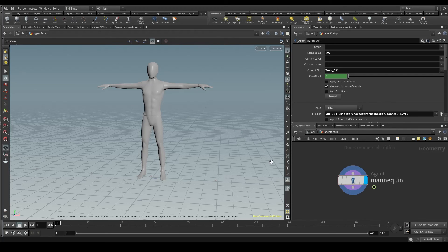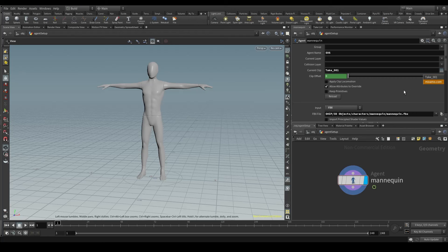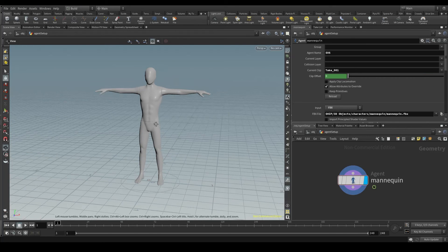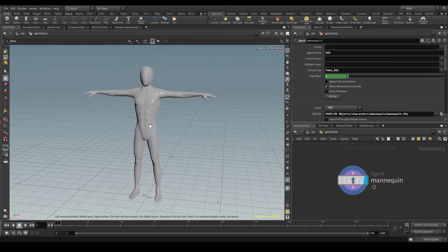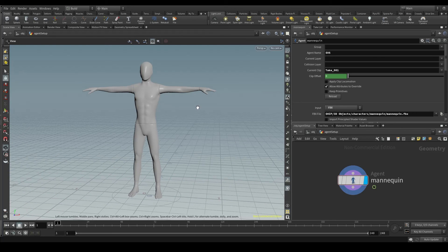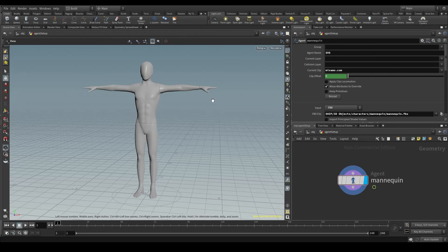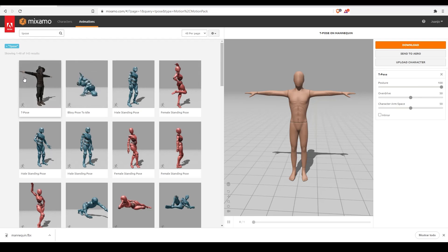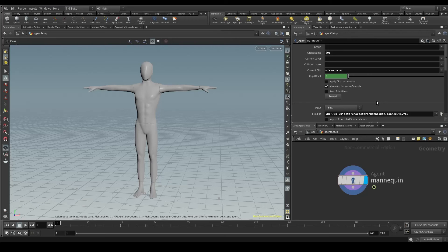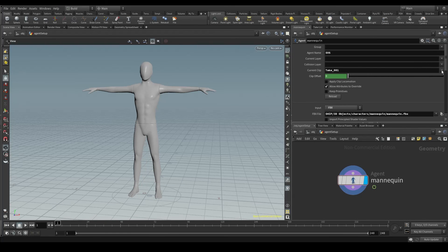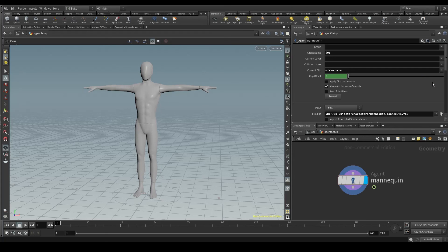Where do these two animations come from? Whenever we download a character from mixamo, it contains an animation called take-001, which is the t-pose made by the modeler when the model was created. And the other one, mixamo.com, is the animation we chose on the website. In our case, because we picked the t-pose animation, these two clips are almost identical. One was done by the modeler of this character, and the other is the one generated by mixamo.